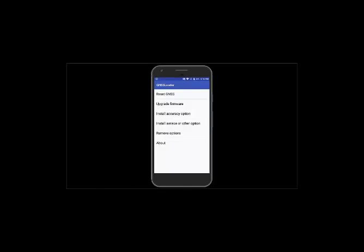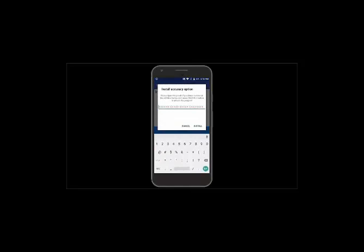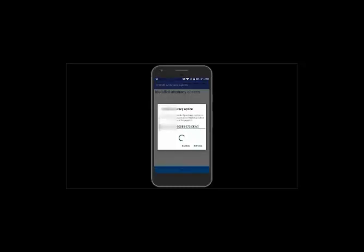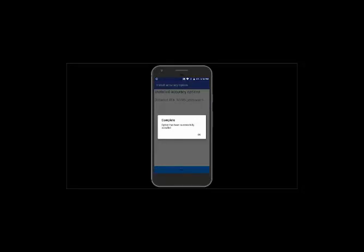Our next step is to activate the accuracy option. By default the unit is a meter unit, but you can purchase an option for sub-meter, decimeter, or centimeter. You'll purchase that option through your reseller and receive a pop-in or POPN number to activate on the TDC 150 itself. To do that, click Install Accuracy Options and click Add at the bottom. Enter the code as formatted, then click the Install button. You should get a message saying it has been activated successfully, and you'll see the accuracy level added into the accuracy options in the background.